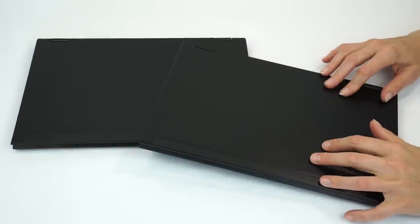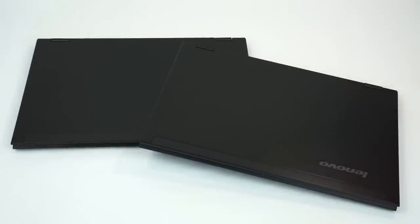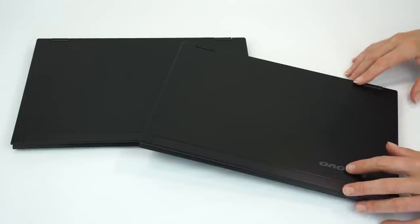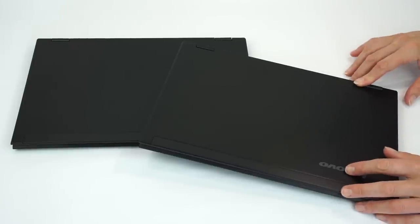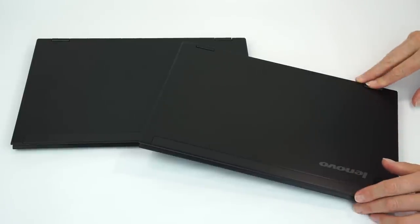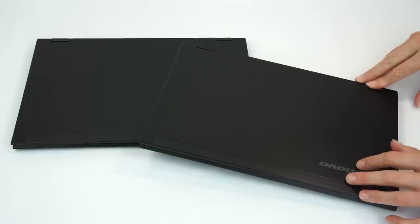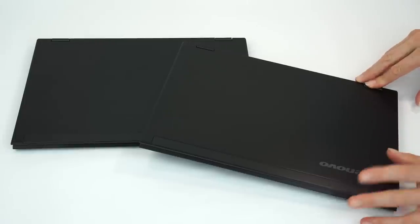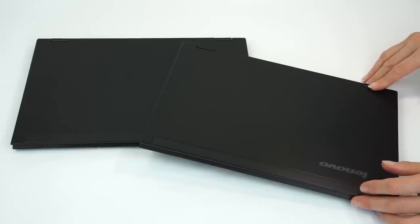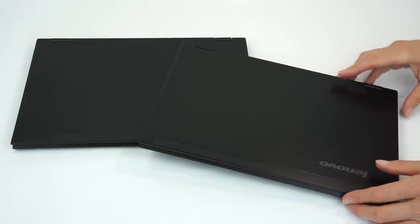So here they are, the Lenovo LaVie Z and LaVie Z 360. These are identical other than the touch versus non-touch screen and the rotation, be it 180 for the non-touch model or full 360. We're reviewing these together because everything else is the same on them. The keyboard, the internals, even the dimensions, just a slight difference in the weight.